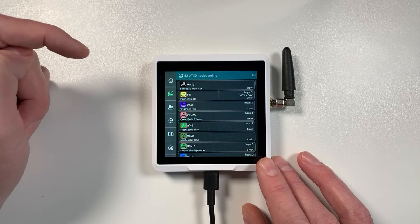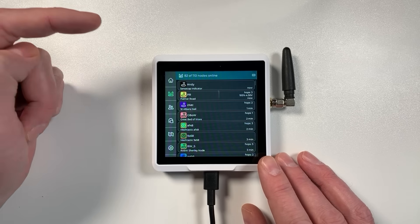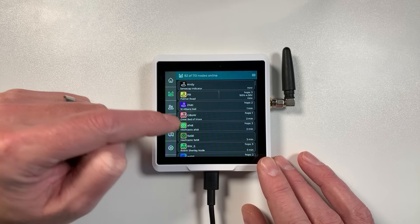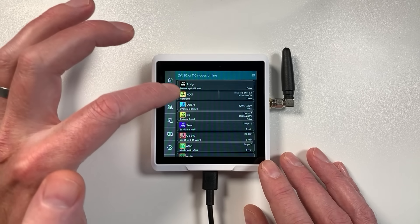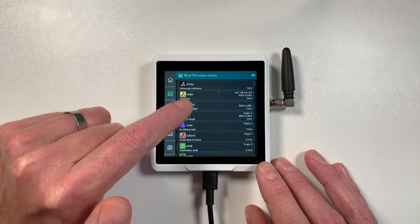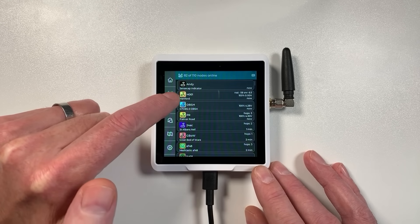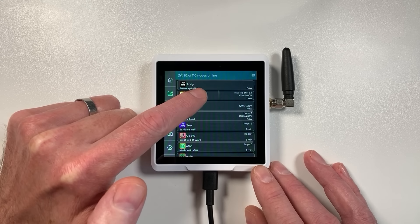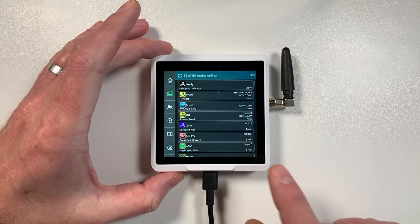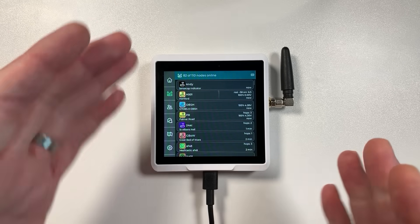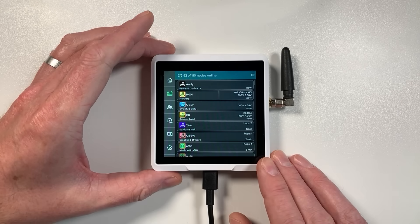Now to see the other nodes in the area, you can hit this next icon down here and this is effectively your node list. At the moment it's set to show you the most recent ones that it's picking up. So you can see here Hartford.